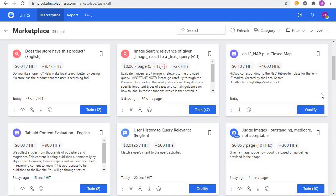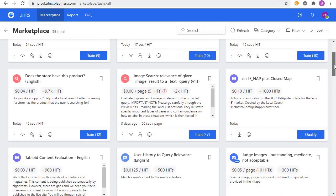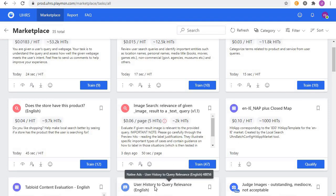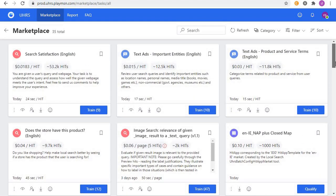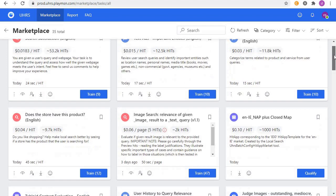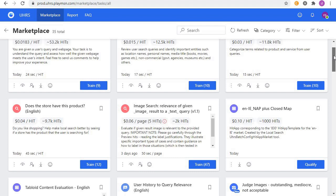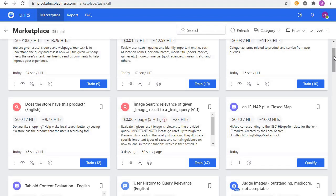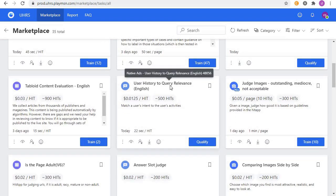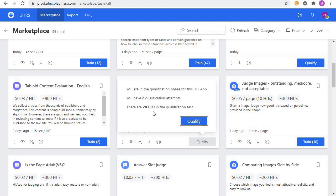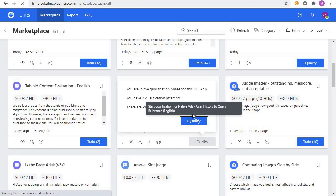Hello friends, welcome again to another qualification video. Today we are going to qualify for user history to query relevance. There are so many hits available, so I hope this week has been a good week for you. In case you haven't reached the weekly target of a hundred dollars, please log in and qualify for these hits and start working. There will be 20 hits in the qualification test, so let's qualify for it.